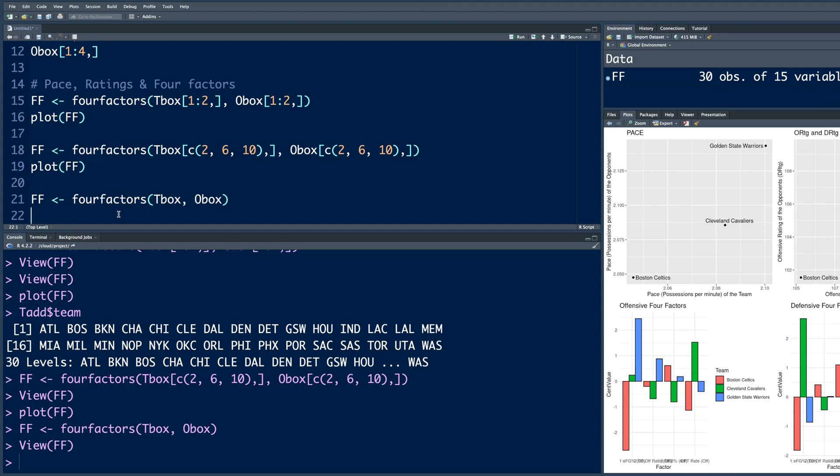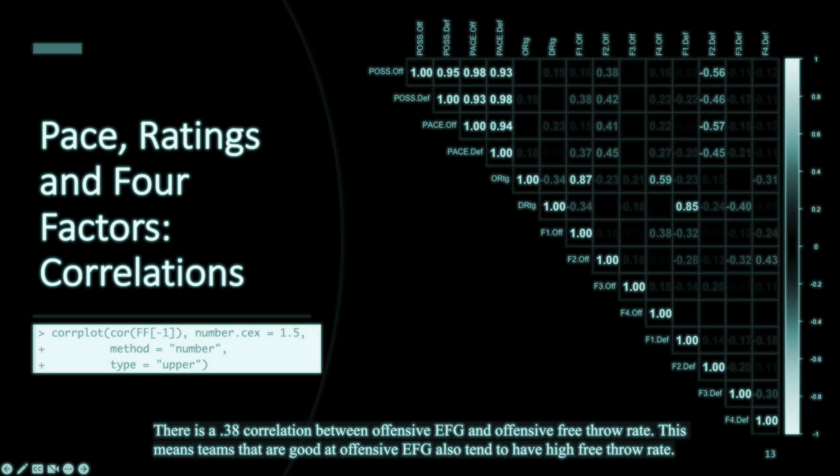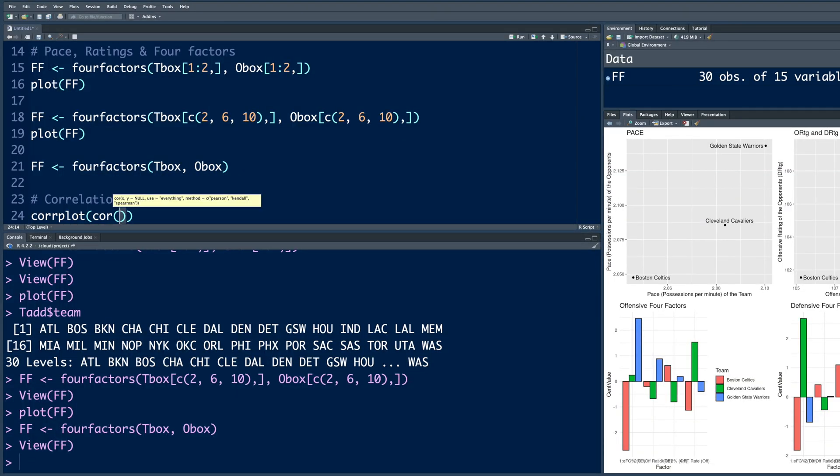I am going to do correlations. So the function I will use is correlation plot, C-O-R-R. And we will plot correlations, so C-O-R. And we have to supply data, which is FF. But in FF, first column we do not want because that's name of the teams. So to remove that, I can simply say this square bracket.